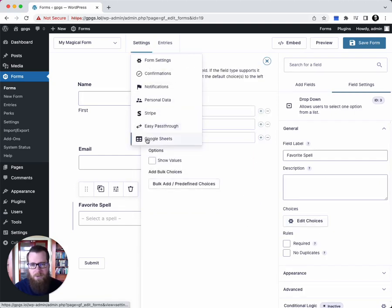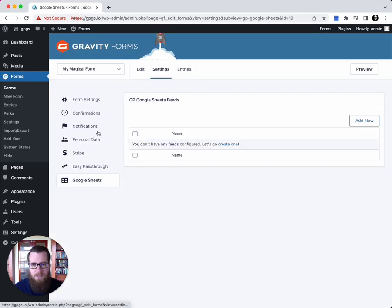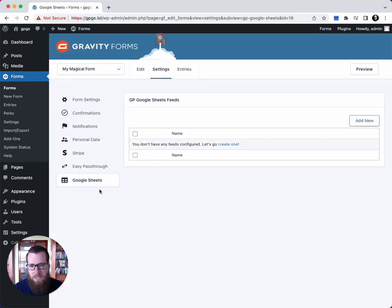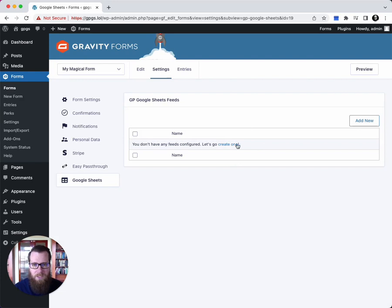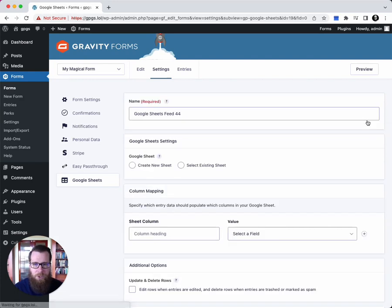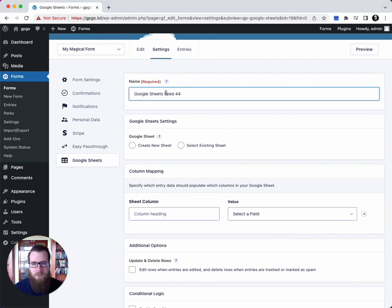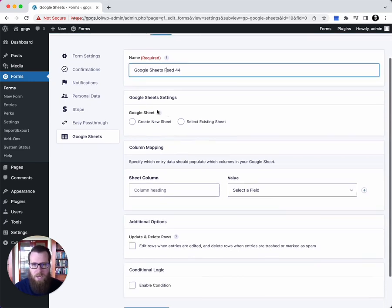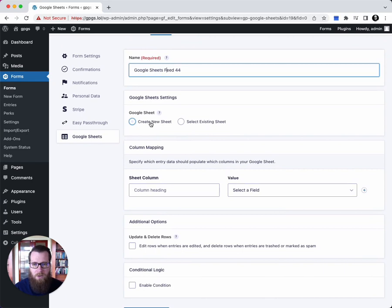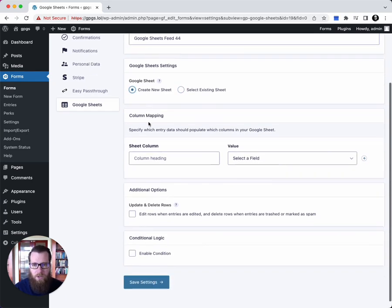So let's look at how to get this data submitted from this form into Google Sheets. We've gone over to the Google Sheets tab and we're going to create a new Google Sheet feed. The name will be generated by default, but you can customize this however you want. Now Google Sheets supports creating a new sheet or selecting from an existing sheet. In this case, we're just going to create a new sheet.